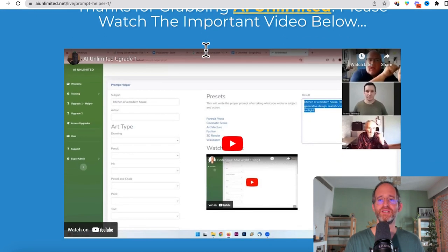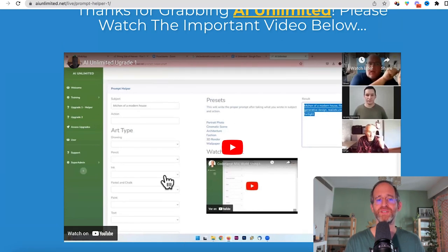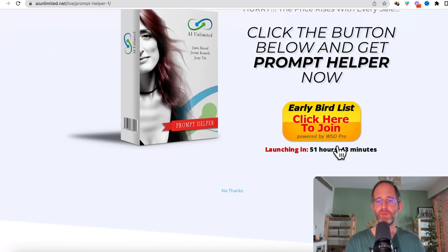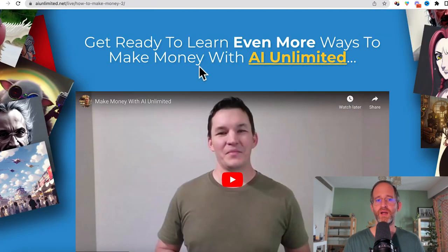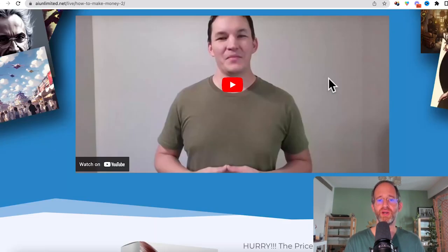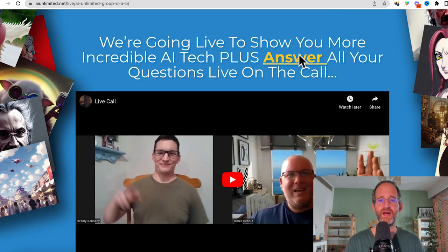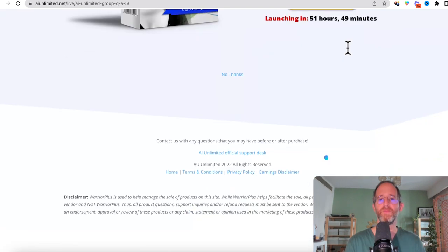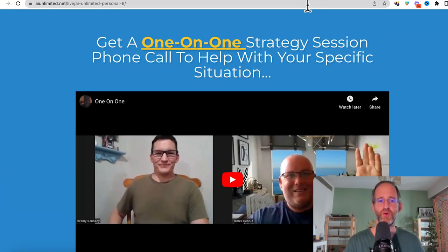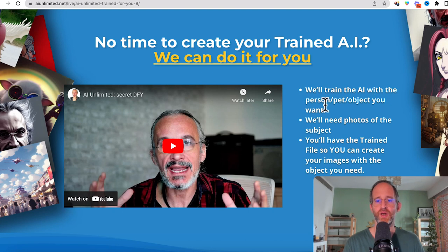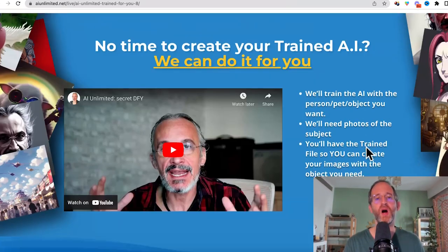There are multiple upgrades. The first gives you extra add-on software with more prompts and ideas for creating images. Next is learning even more ways to make money with AI Unlimited. Then there's 100% done-for-you daily buyer traffic sent to your links. There's also a mastermind you can join, a live call covering more AI tech and answering questions, a one-on-one strategy session phone call, a full blueprint of their seven-figure online business normally selling for $997 but highly discounted, and finally they'll train the AI for you using your photos so you can create images with the subject you need.